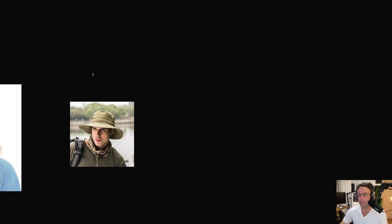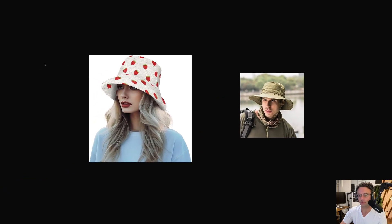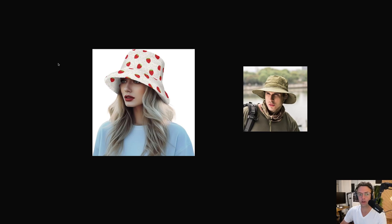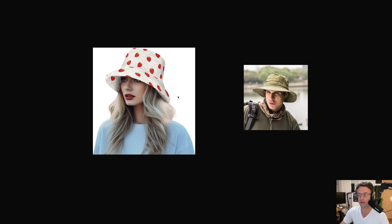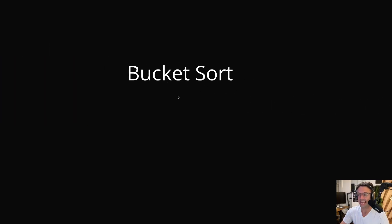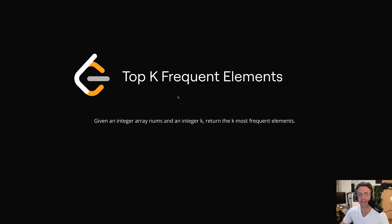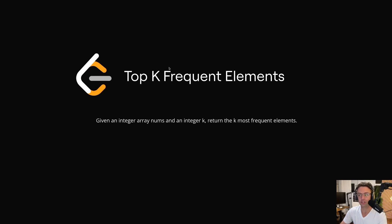The bucket sort is pretty much the bucket hat of algorithms. There are very, very few times when you should ever be wearing a bucket hat. You should pretty much only be wearing one if you're in the jungle and need to protect your skin from the sun. And we're in one of those situations right now, because the bucket sort shines in one area — keeping track of frequencies, sorting things by frequencies.